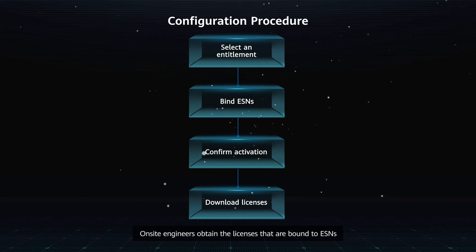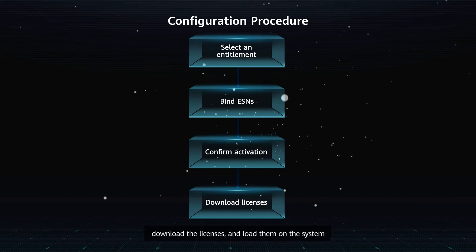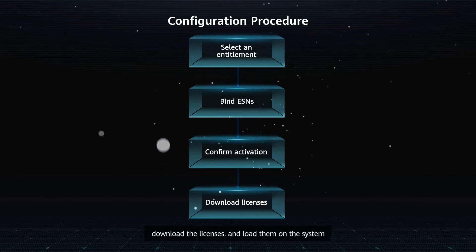On-site engineers obtain the licenses that are bound to ESNs, download the licenses, and load them on the system.